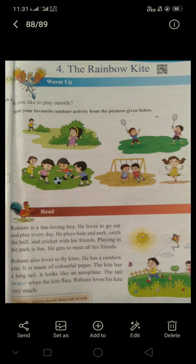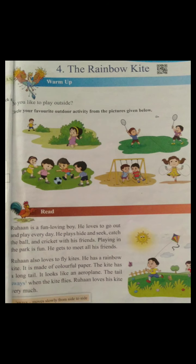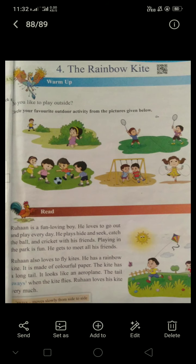Before starting the lesson, there is a warm-up activity. You can see there are some pictures. Circle your favorite outdoor activity from the pictures given below. We know that there are outdoor activities and indoor activities. We can play some games outdoor and of course indoor. For example, football and cricket — those games we can play outdoor.